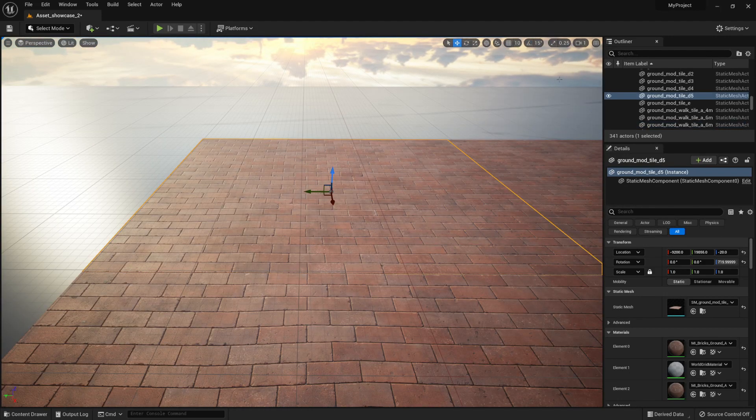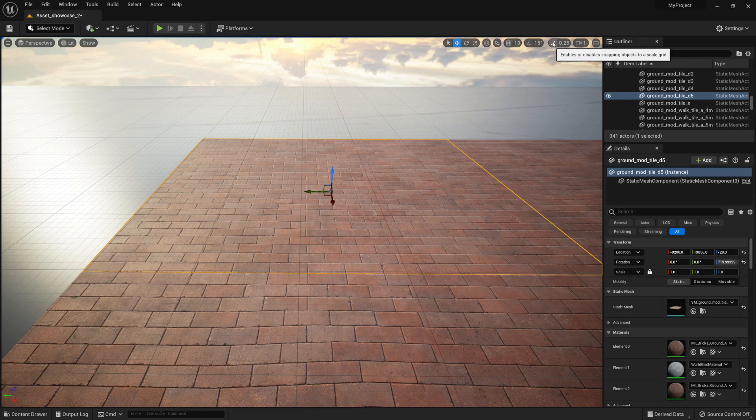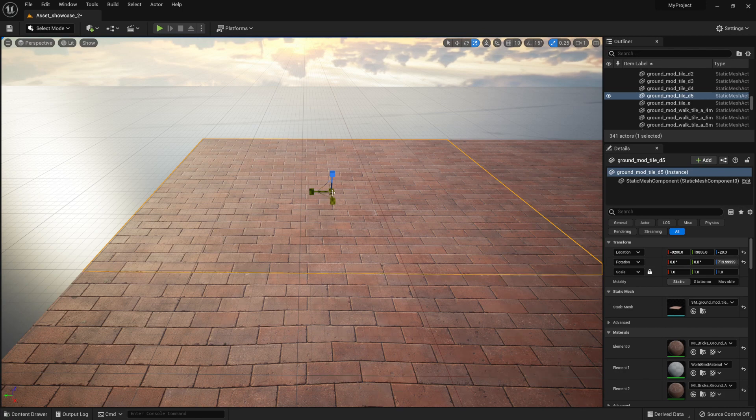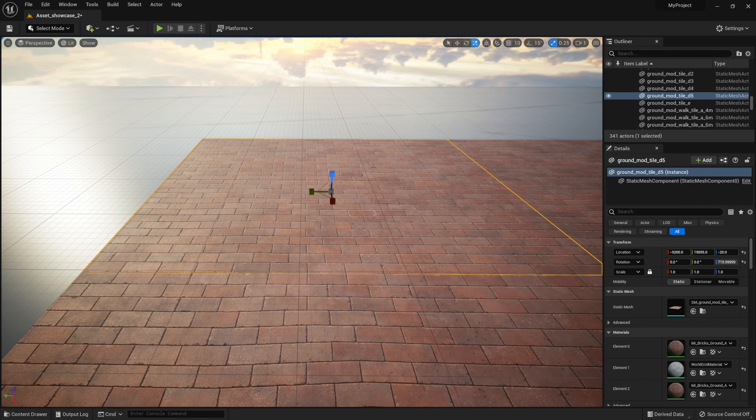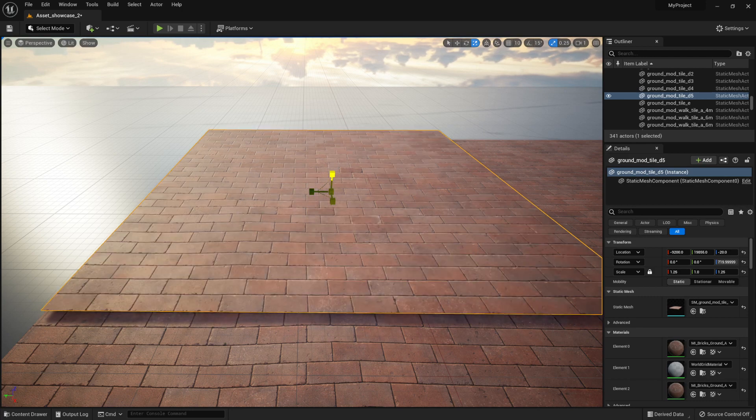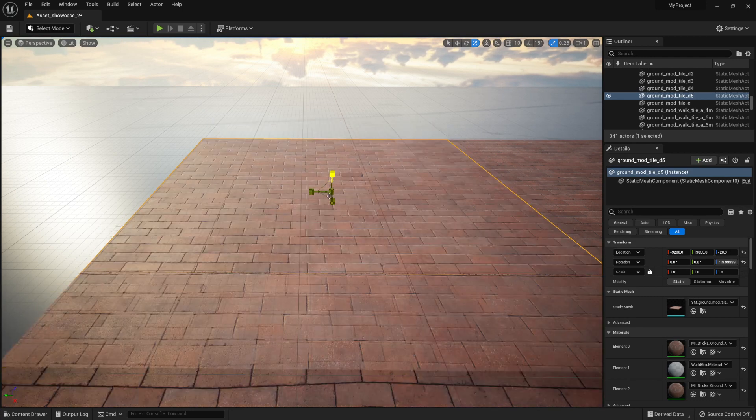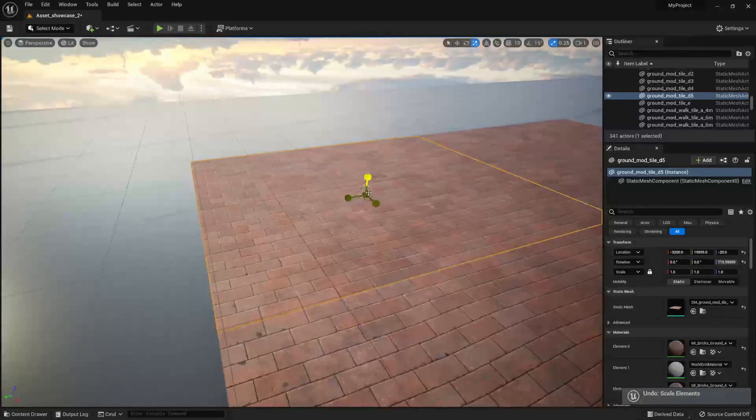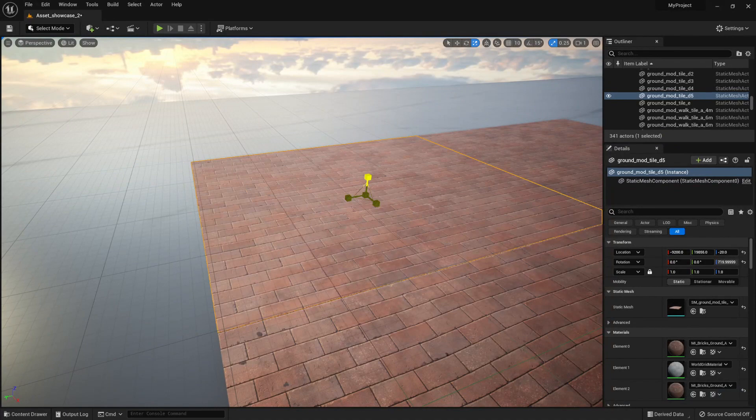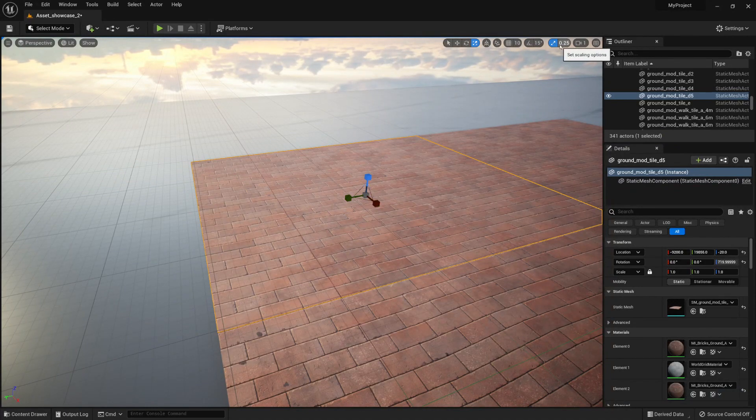The third option for snapping would be snapping to a scale. So if we were to enable that, we can use it to snap our scale to the grid. If we were to use now a scale objects option like so, we're able to scale it up by a value right now of 0.25.